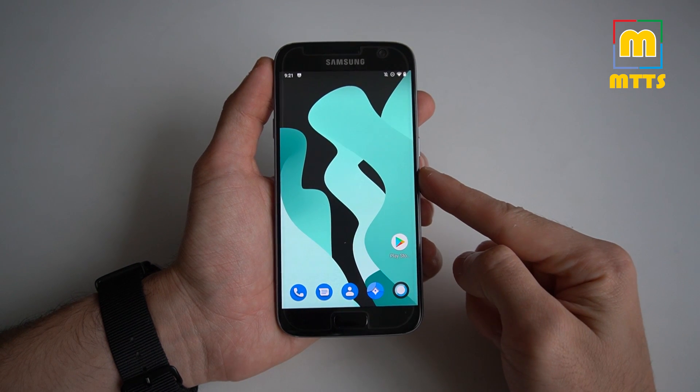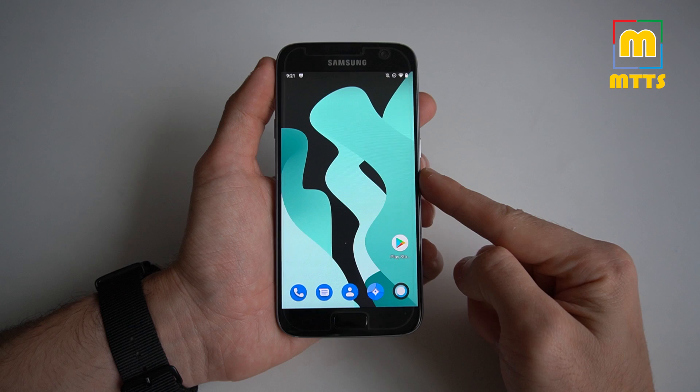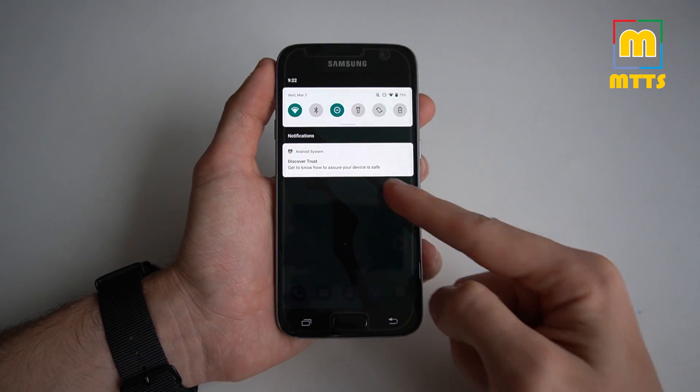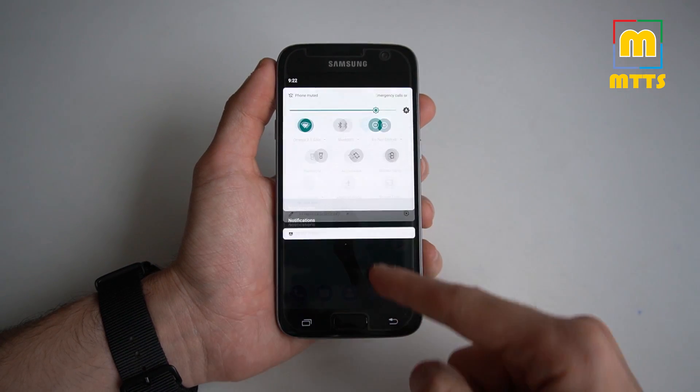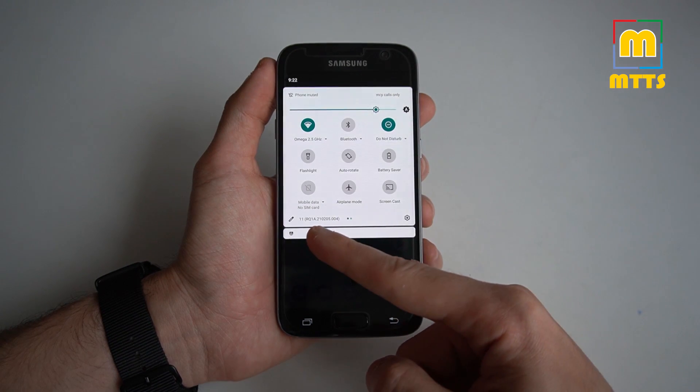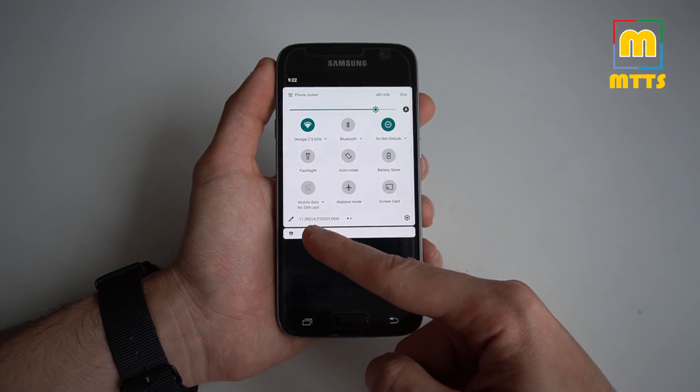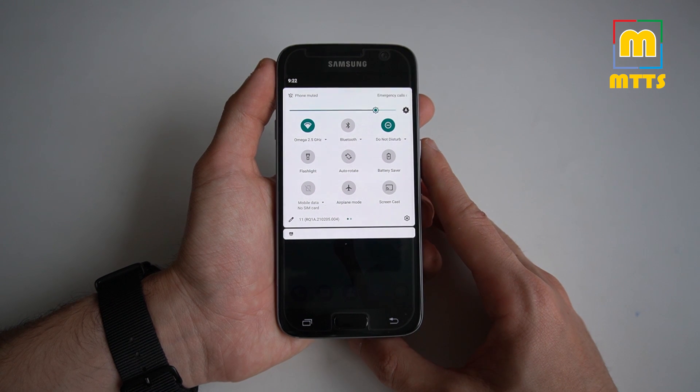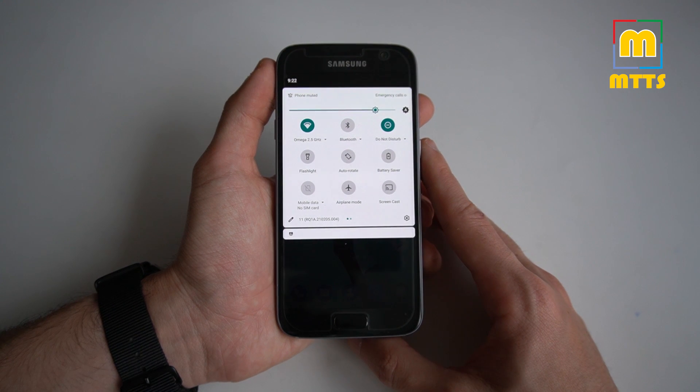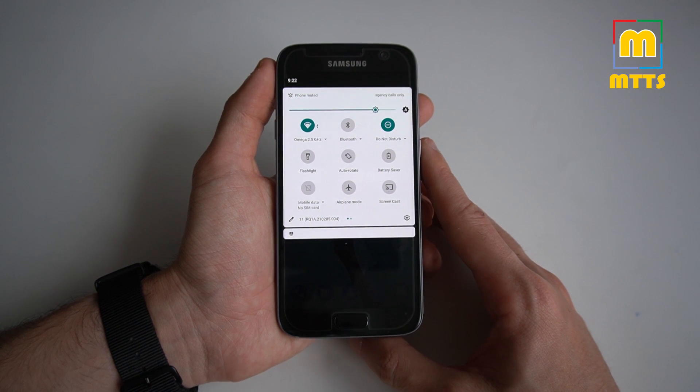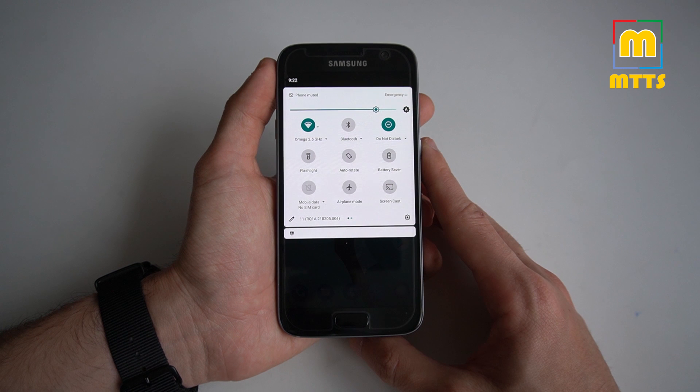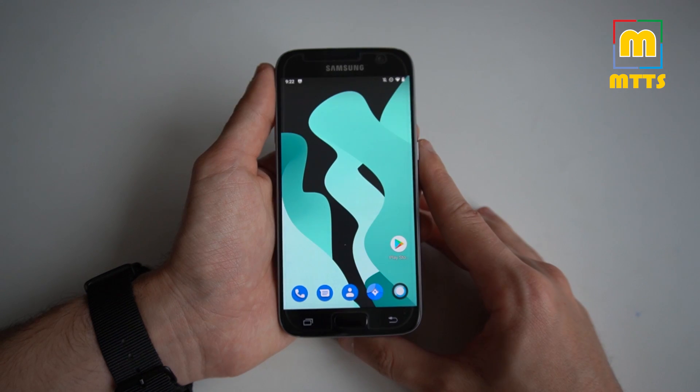This is a Samsung Galaxy S7, and today I will be reviewing the Lineage OS 18.1 build for the S7. I will show you how to install it and give you my honest opinion on it.